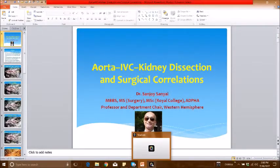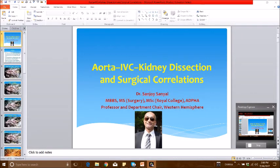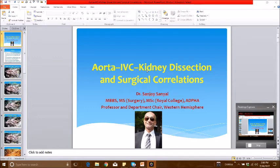Good day, ladies and gentlemen. Welcome to our next series of dissection videos. This time we're going to talk about the aorta, the inferior vena cava, and the kidney and ureter with some important surgical clinical correlations. My name is Dr. Sanjay Sanyal. I'm the professor and department chair, and I'm happy to be here with you.